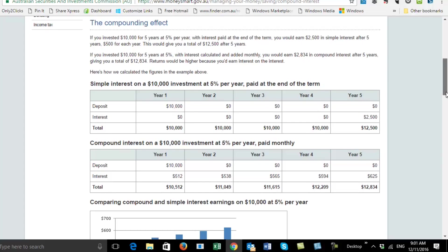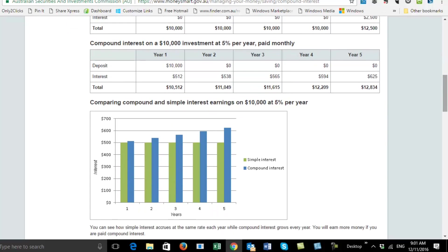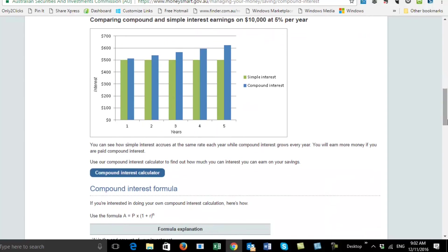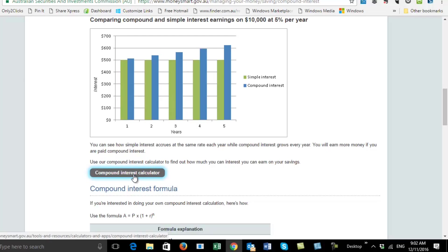What happens is, the longer it goes on — and you can look at this graph here — the longer it goes on, the even greater the effect exponentially of growth of your savings.